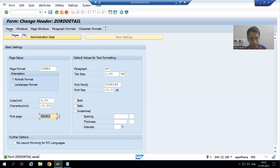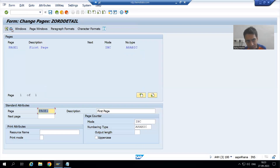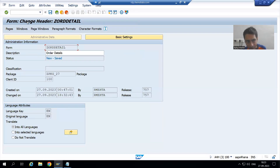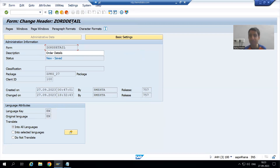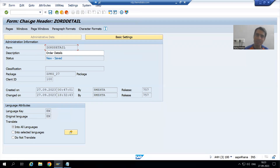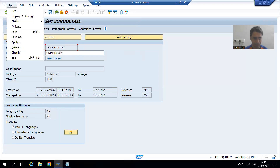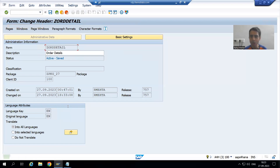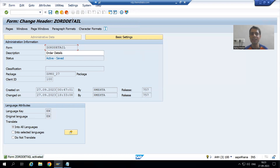I am doing all these things in header data. If I go to Pages, I can simply go to header data. Now I am inside the header — the title bar is a clear indication of that. Now I will simply activate and you can see my script is clearly activated.